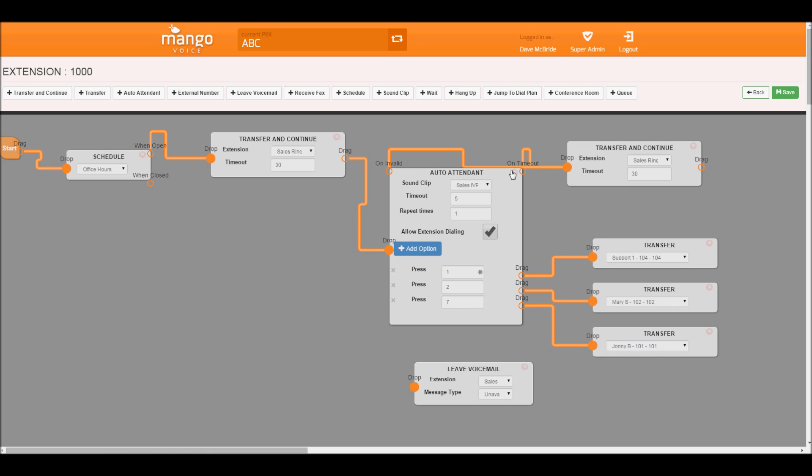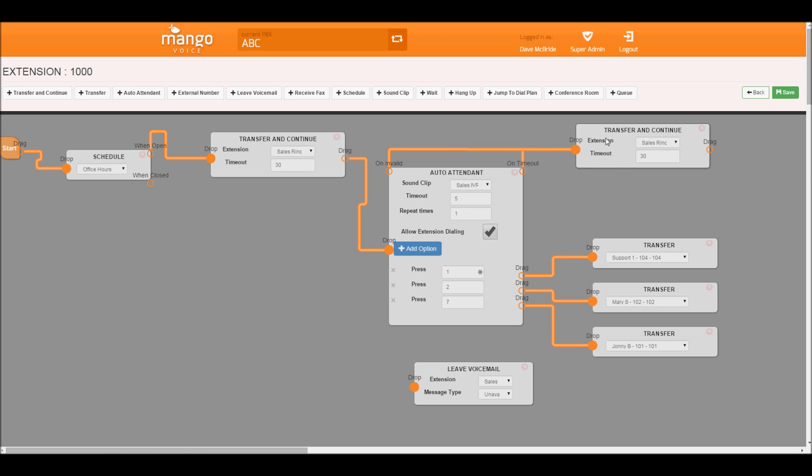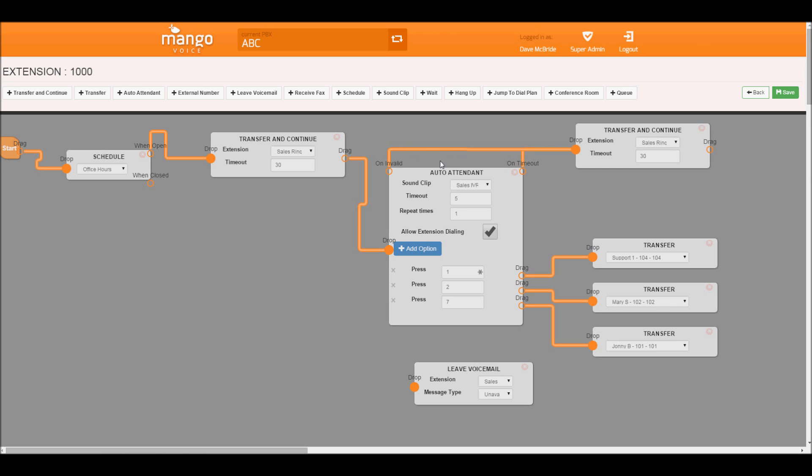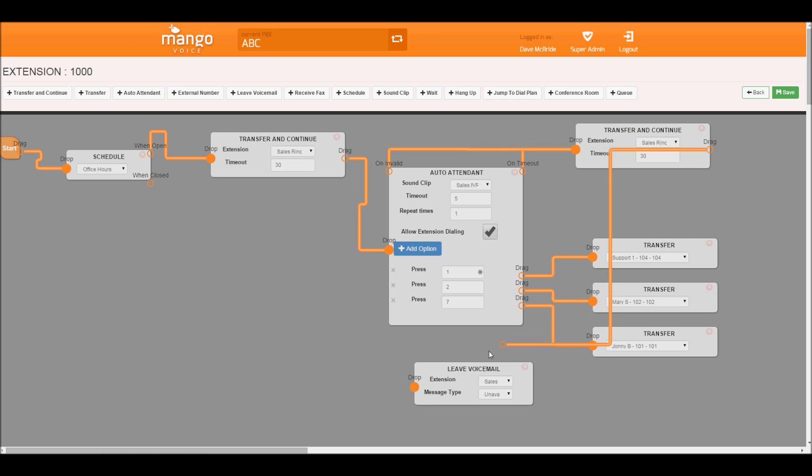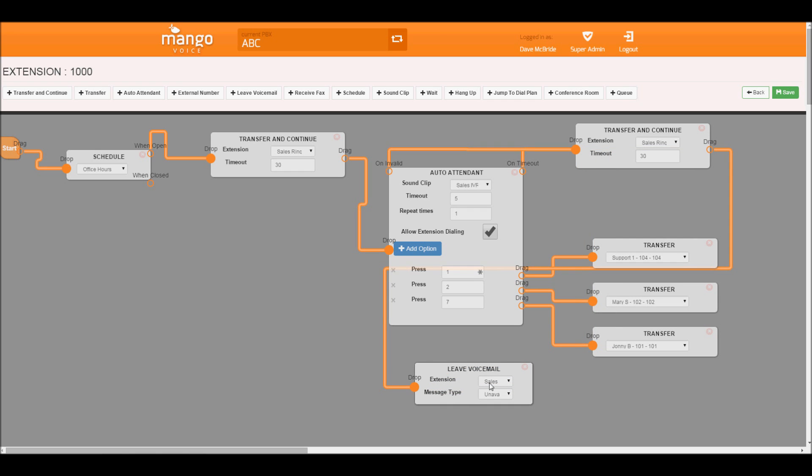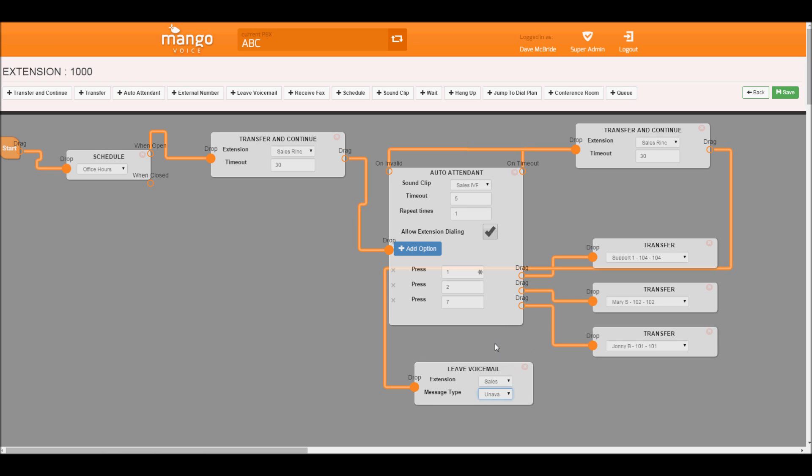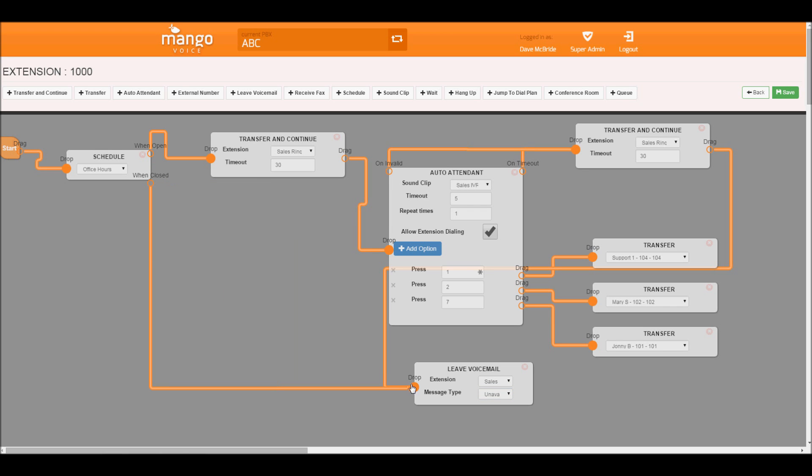Now continuing back up here. So if they stay on the line or press any other key, it'll go to our ring group for another, our sales ring group for another 30 seconds. Then go down to our voicemail with sales. And we want to use our system greeting, not just personal, so use option 2. As well as if we're closed, let's put it direct to voicemail as well.